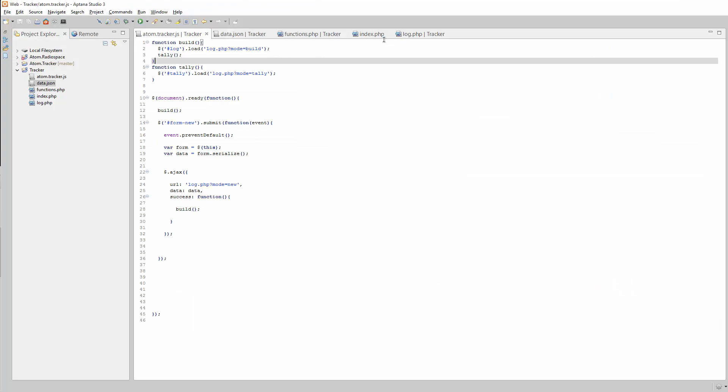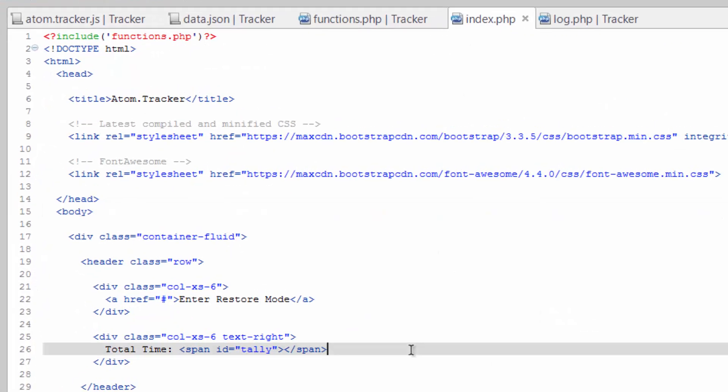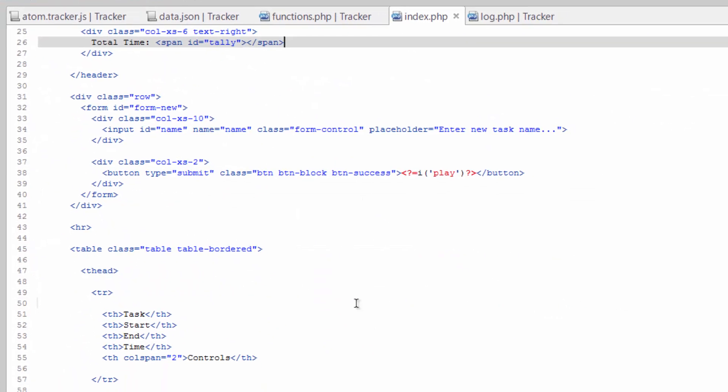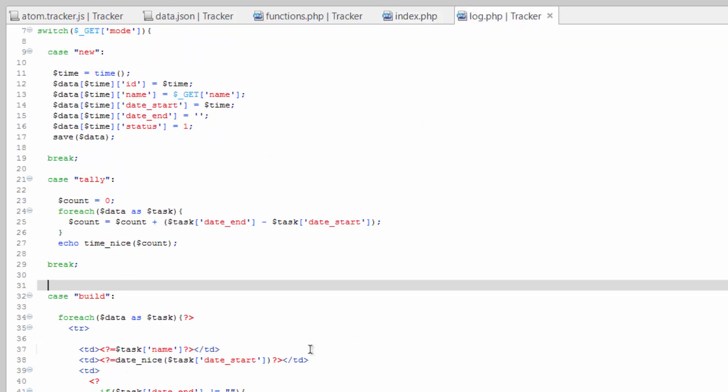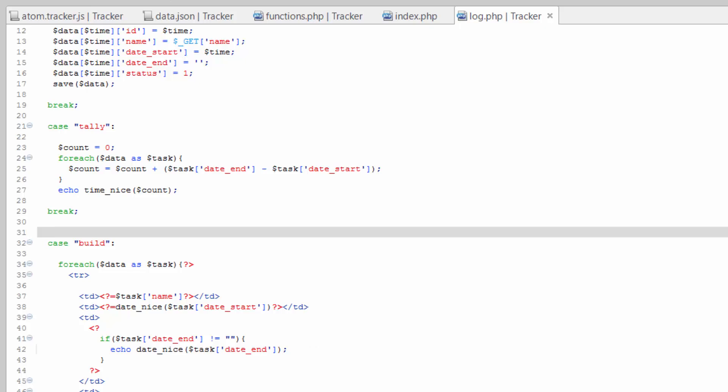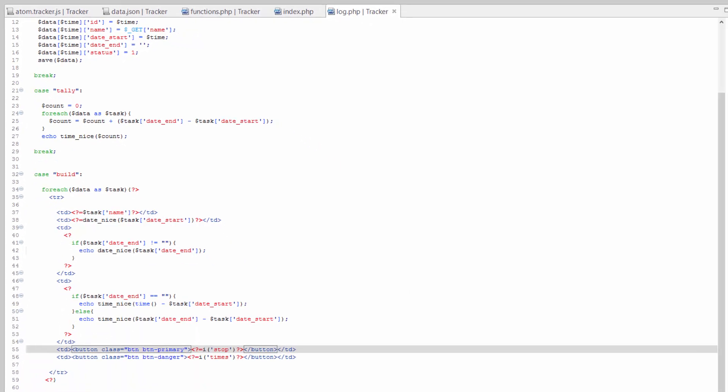Okay, so let's go to our index.php. I'm sorry, now let's go to log.php. And we need to do some things to these buttons to make them unique and also something we can trigger them by.